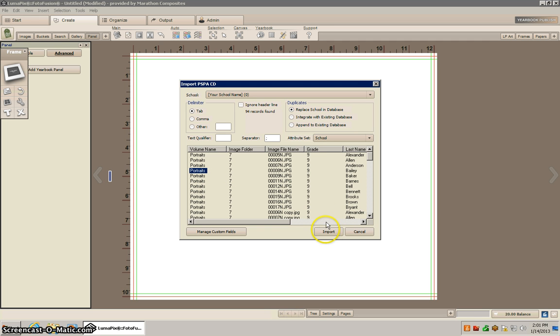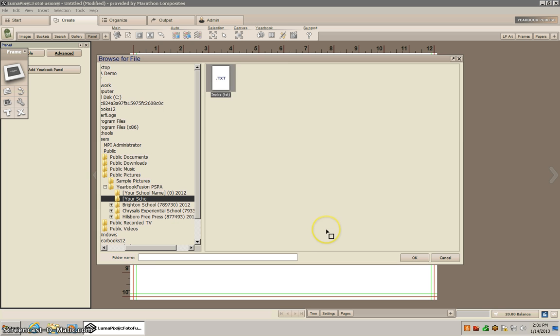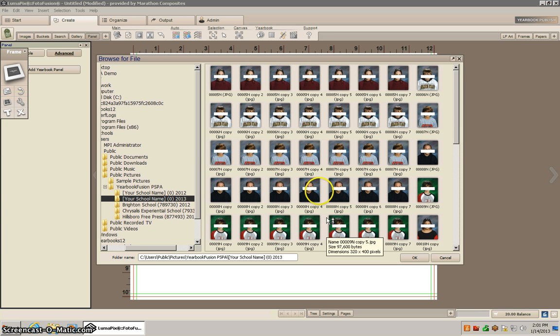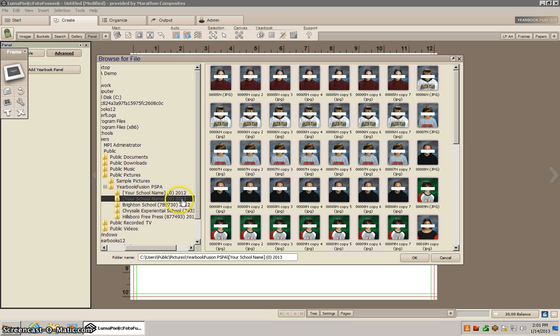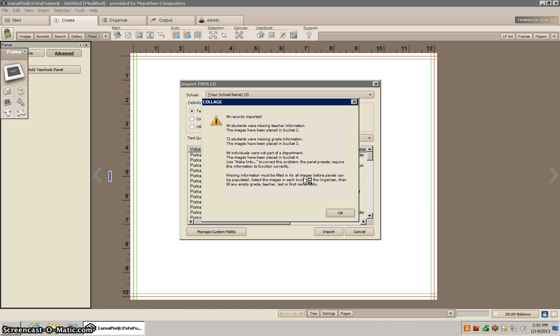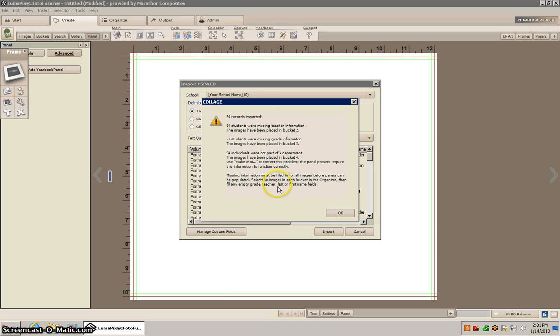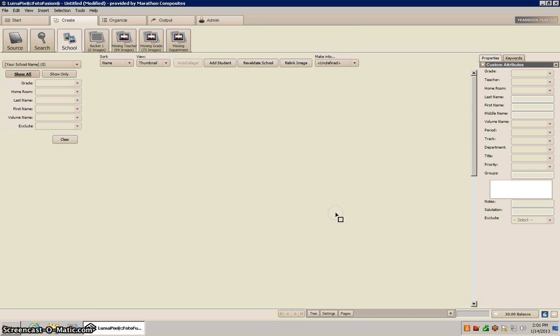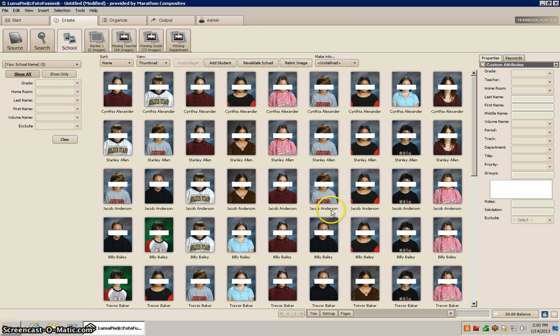So I'm going to go ahead and import and PhotoFusion will create a default location for you to put the images. So I'm just going to leave it here and click OK. So now it's imported 94 records and 94 students are missing teacher information, which is typical because I didn't have anything in there, so we can pretty much just ignore this for now and click OK.